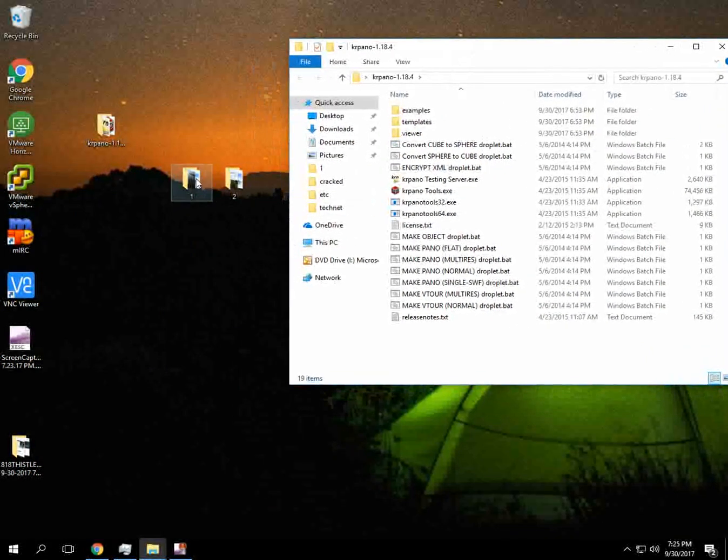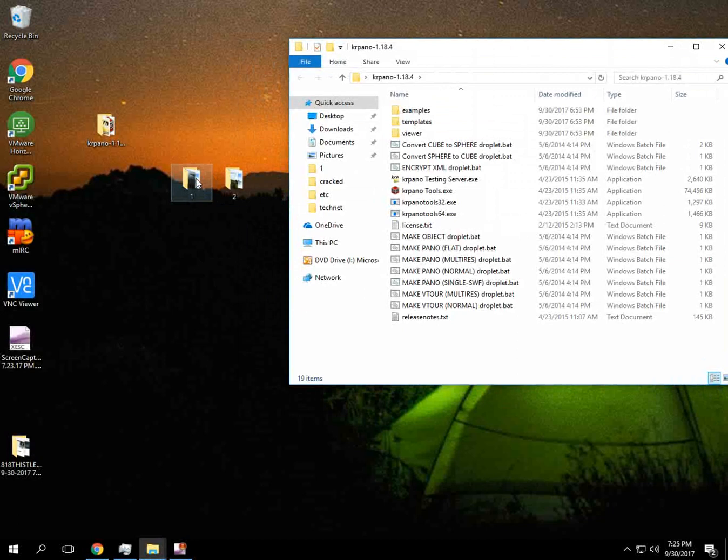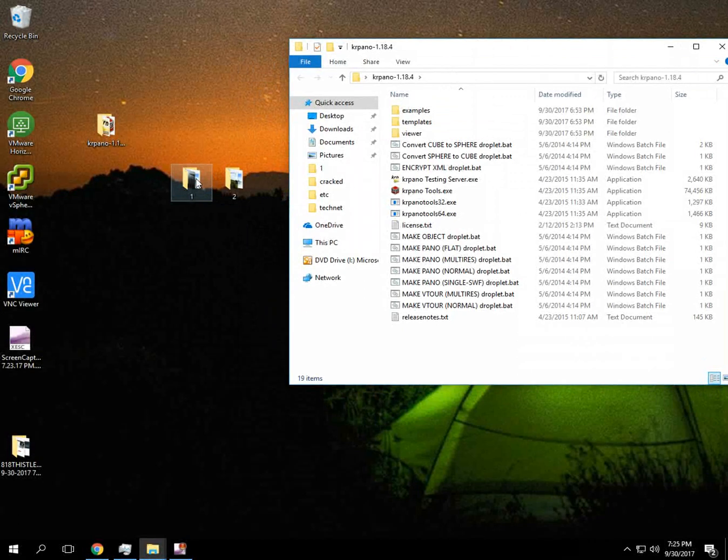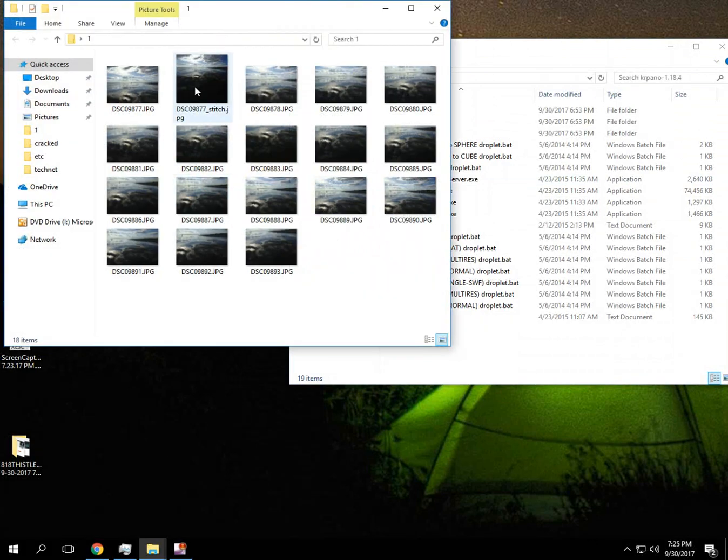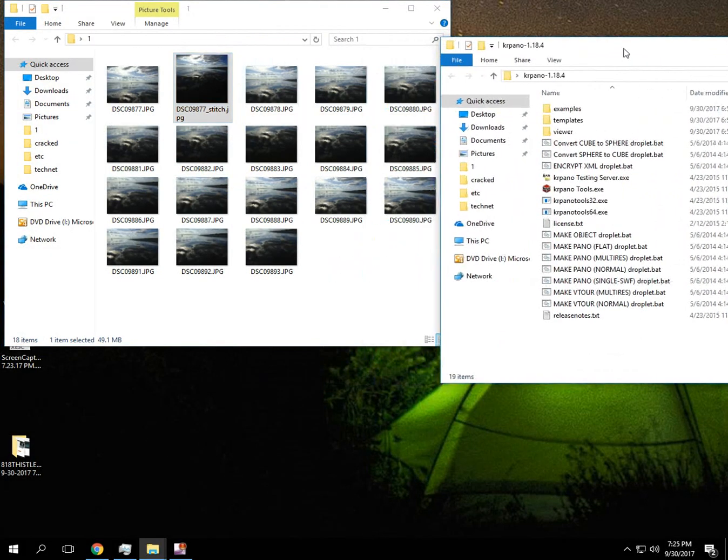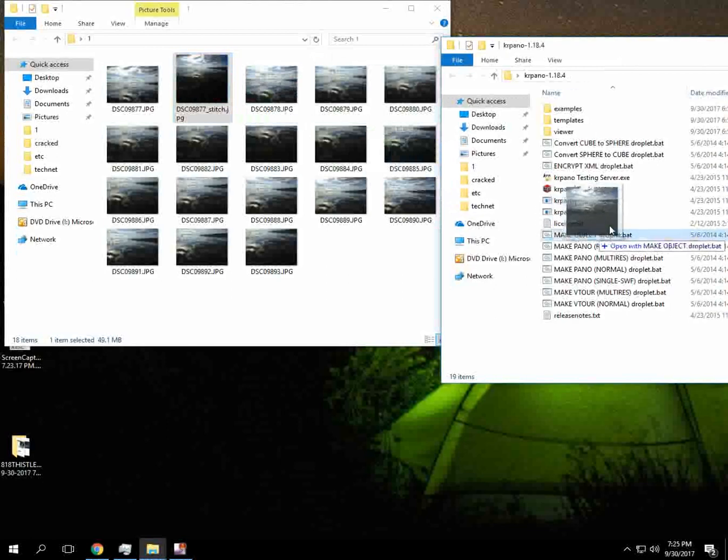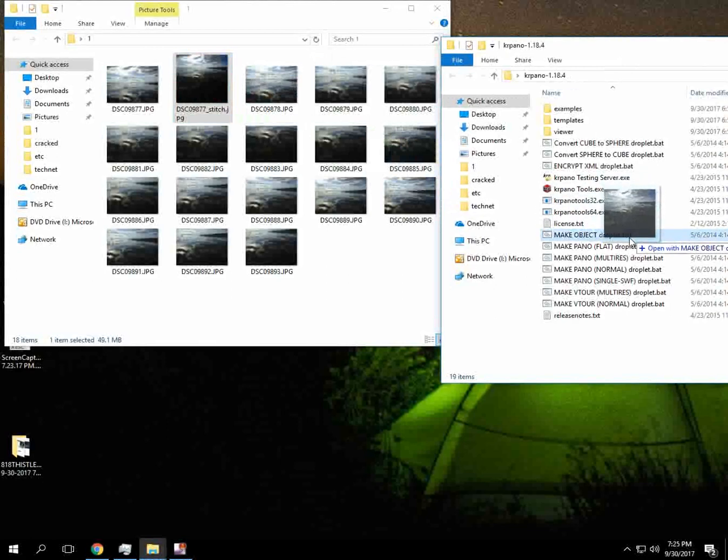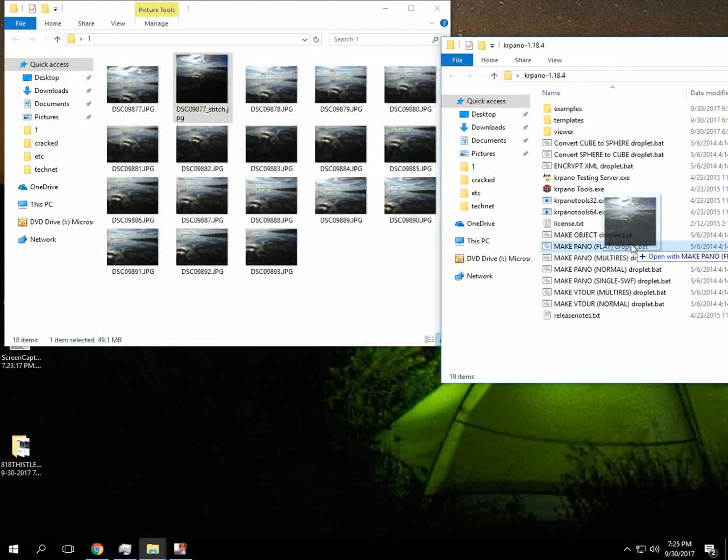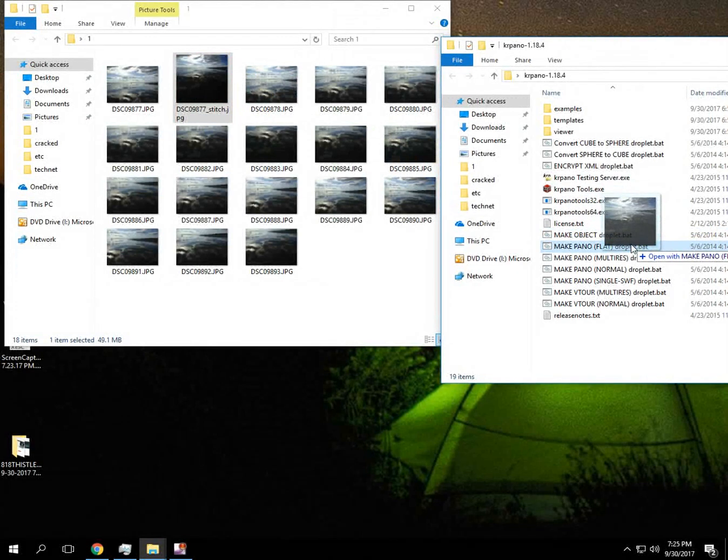None of the photos that we took earlier were a 360. So what I'm going to do is we're going to open the folder, the stitch file that we got made. We're going to drag it onto a flat droplet because it's not a 360.